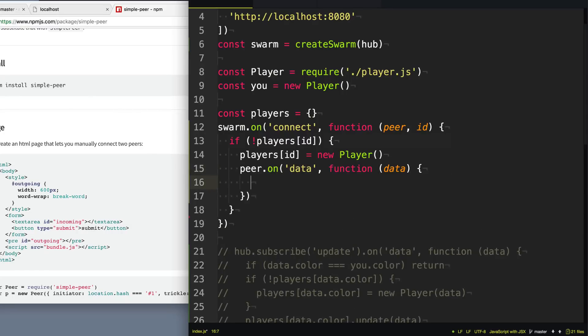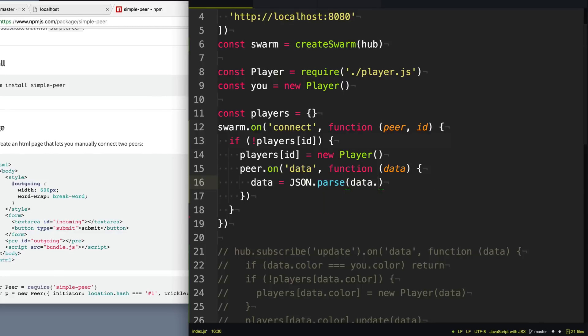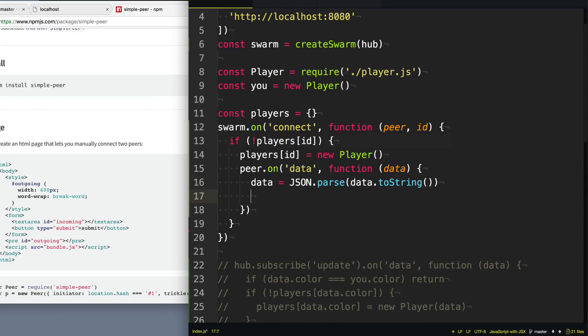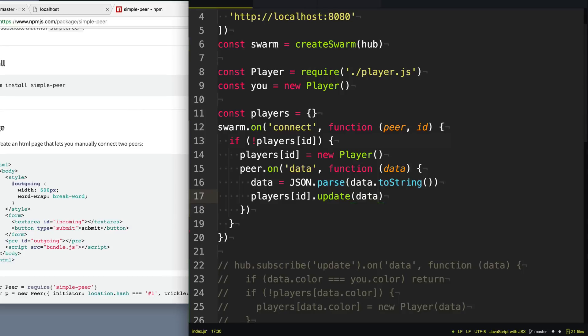Now that data will be a string, a stringified JSON object. And so what we need to do is we need to do the opposite here. So let's say JSON.parse and that data, it comes in as a buffer. And so what we need to do is we need to turn that to a string and then parse it to get our JSON object or our JavaScript object back again. So finally, now that we have the data from the other players, we can use this original players[id].update event that we created to update the coordinates of that player as they send it to us.